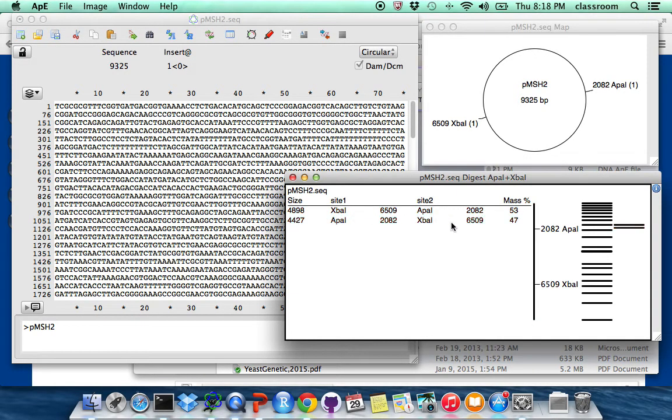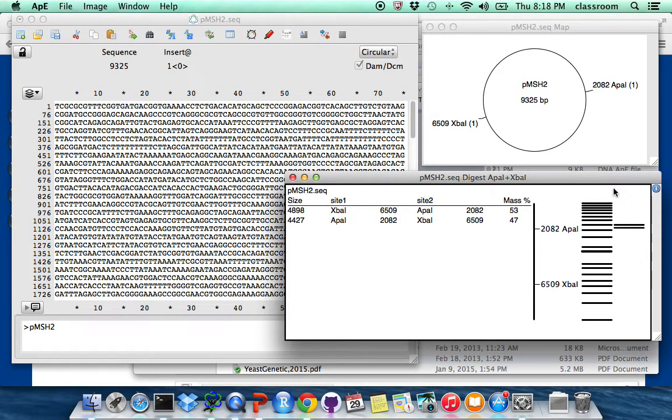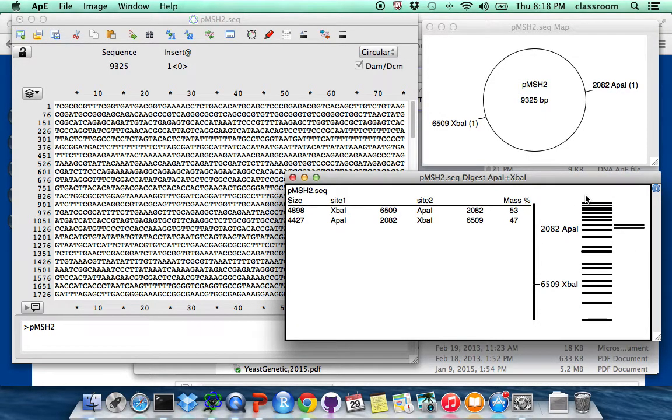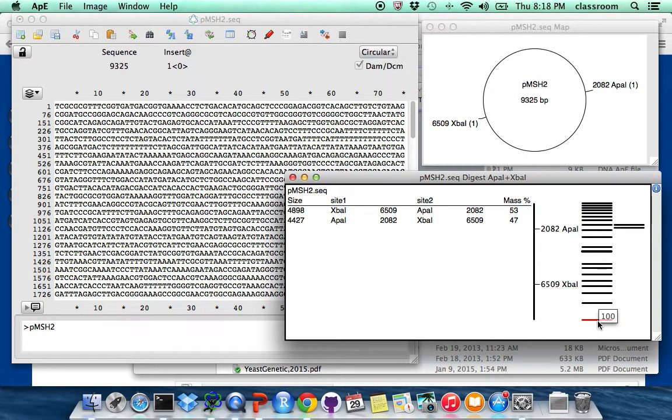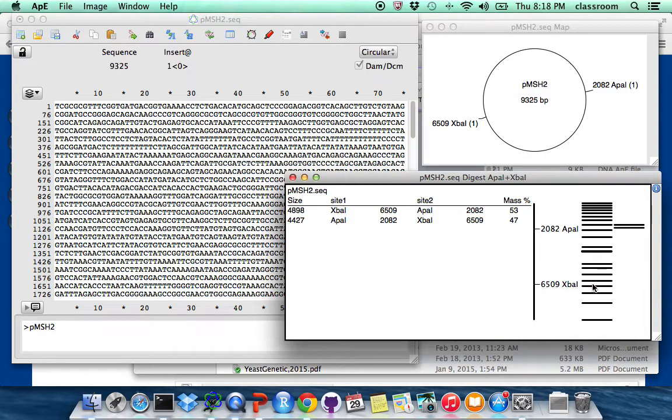But when we run them on the gel, so on the right hand side here, this is a simulated agarose gel running. And those are the letters, size letters, so bottom is 100 base pair, 200, 300, 400, what's this? 1650, 2000.